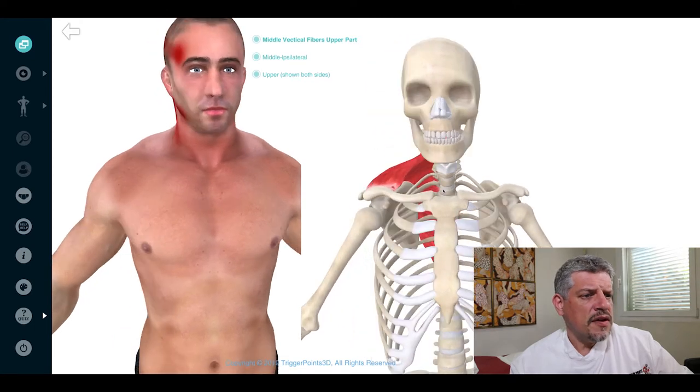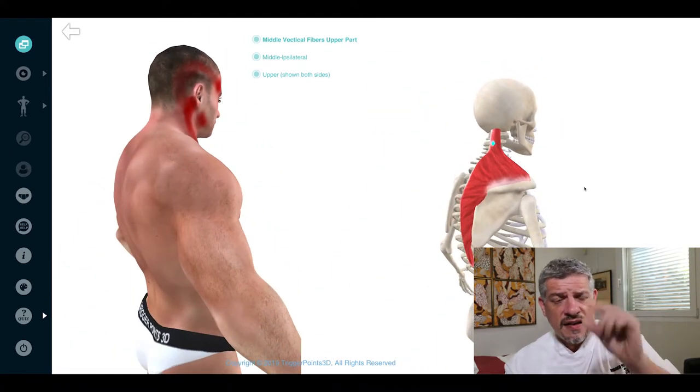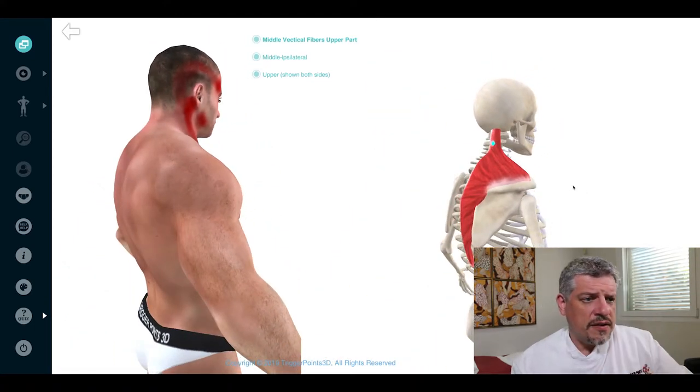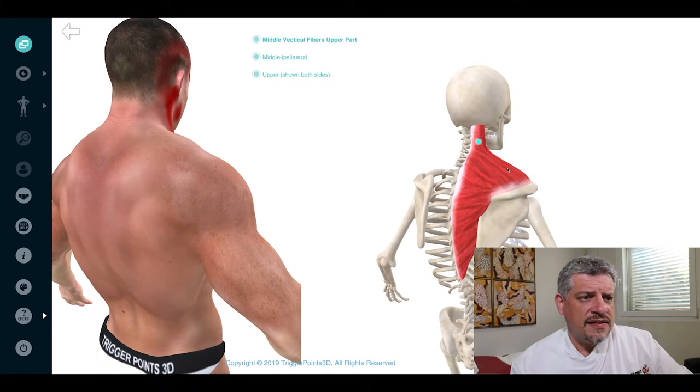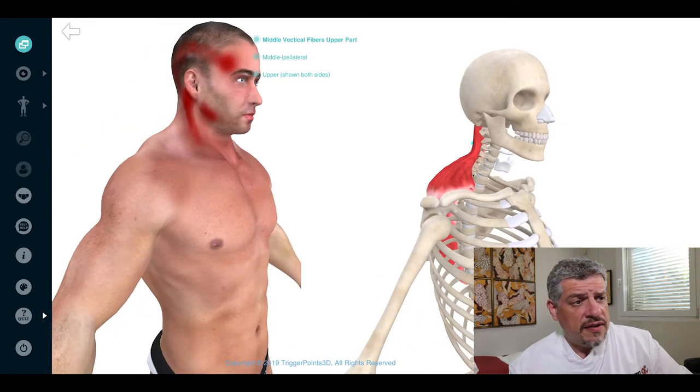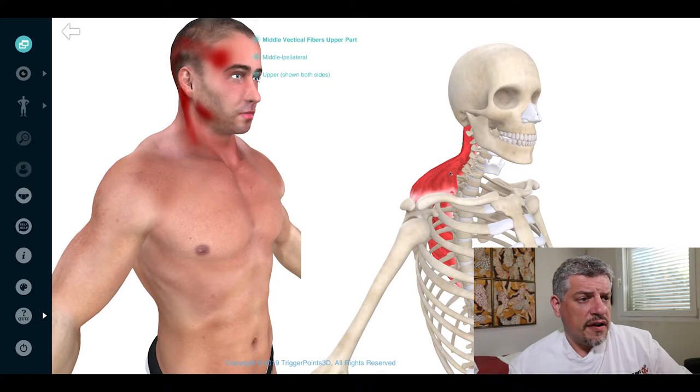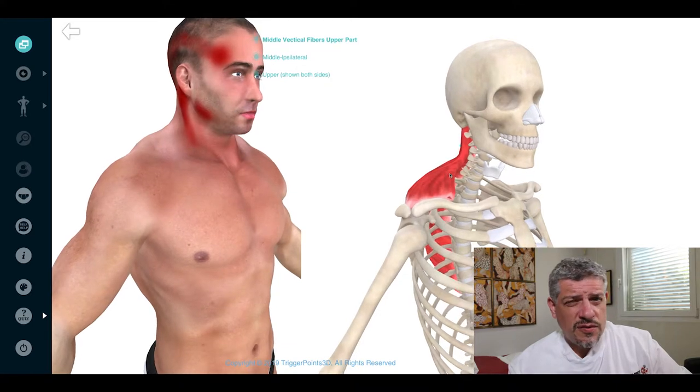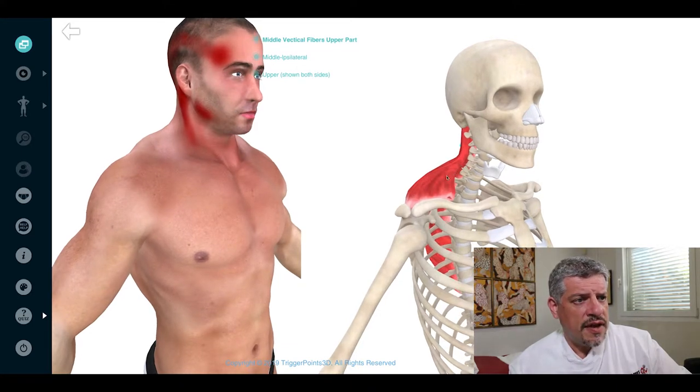Fascinating muscle when we do a pincer technique because we can often get these anterior fibers here, which in my experience often cause huge twitch responses or have a lot of trigger points along here.